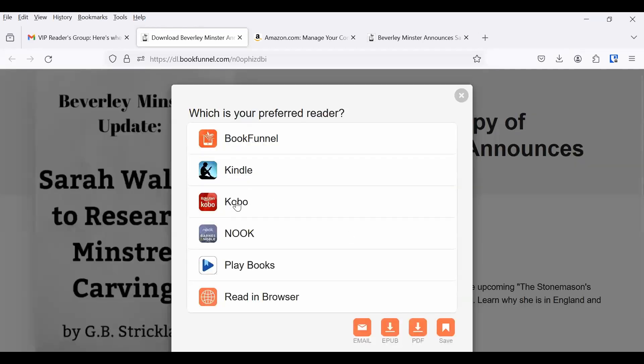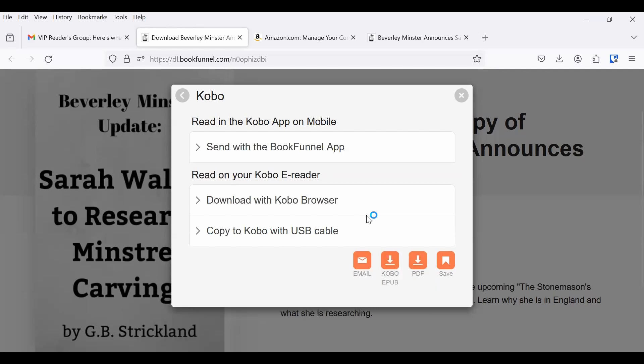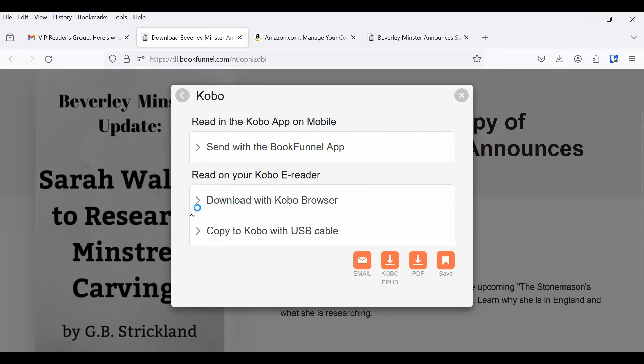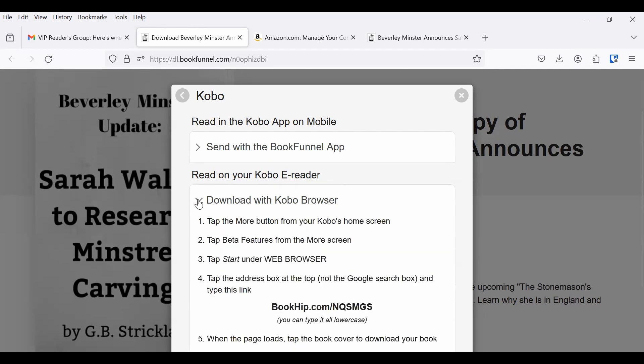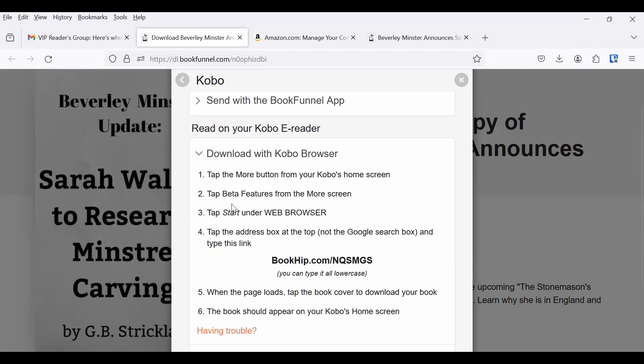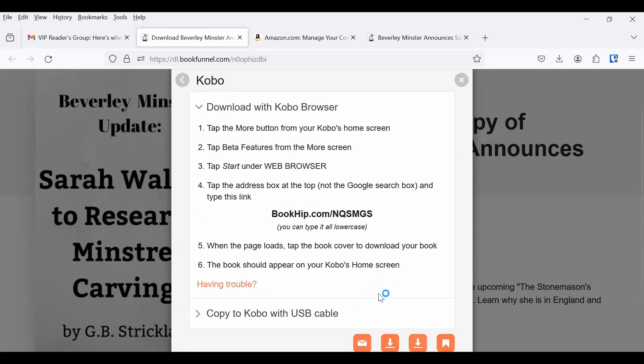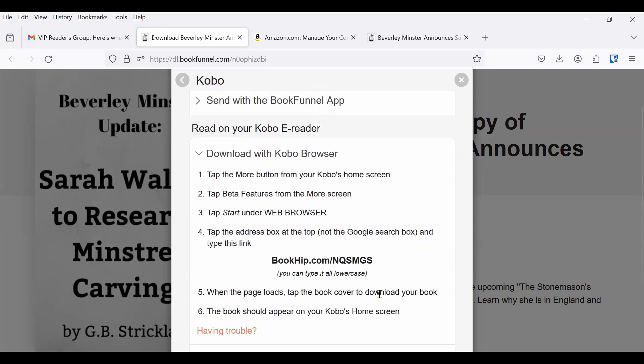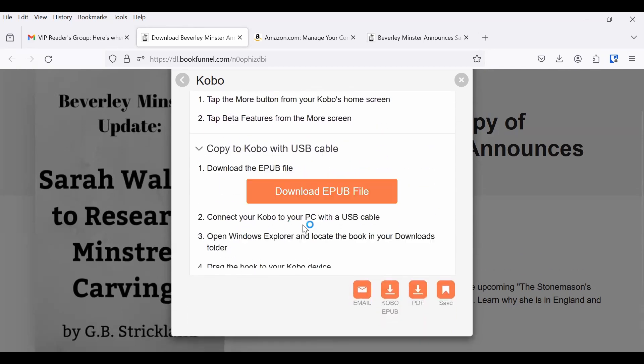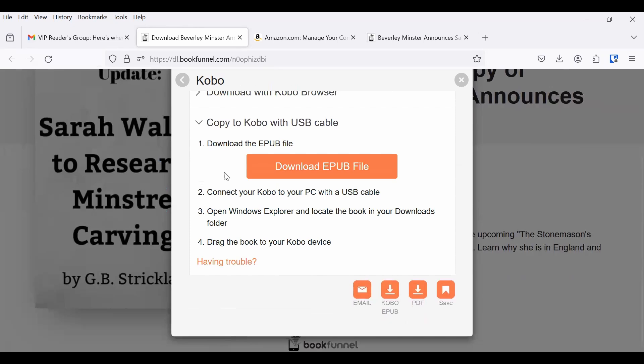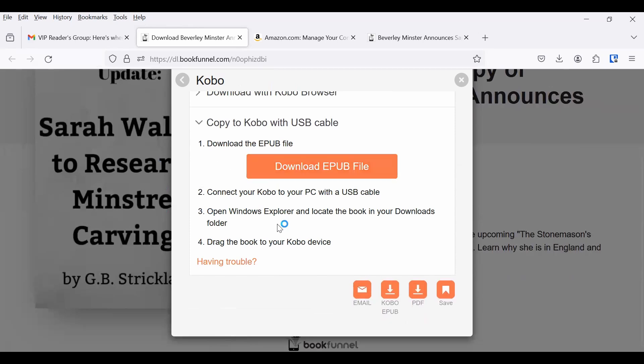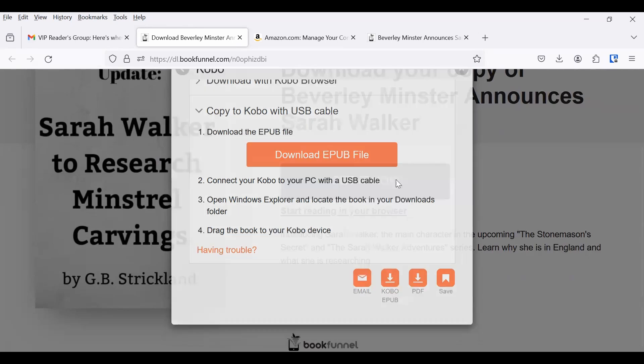If you have a Kobo, then you can read in the Kobo app on mobile, and that will help you send it to the app. Or if you want to read it on your Kobo e-reader, then here are the ways that you can do it. And it will give you all the instructions to follow. So if you have a USB cable, you just follow the instructions, it walks you through it step by step.